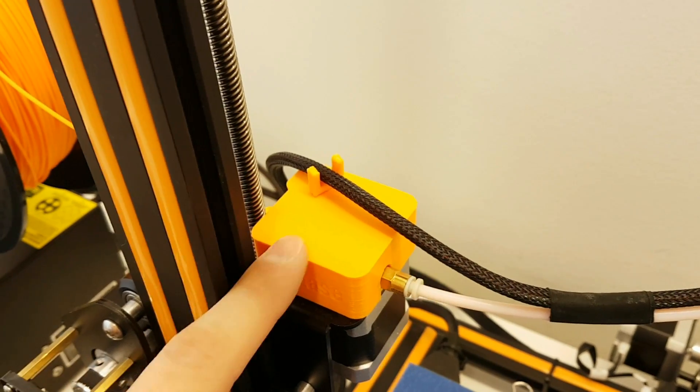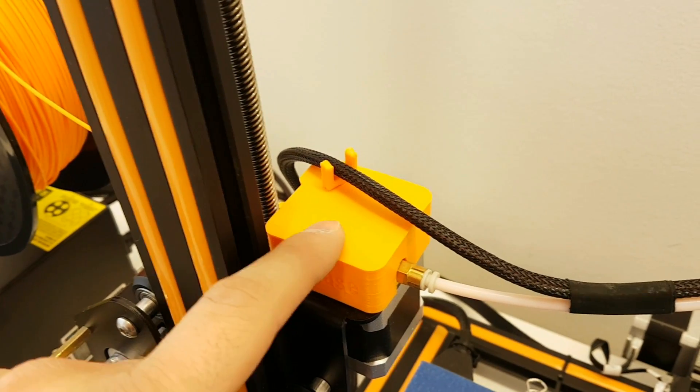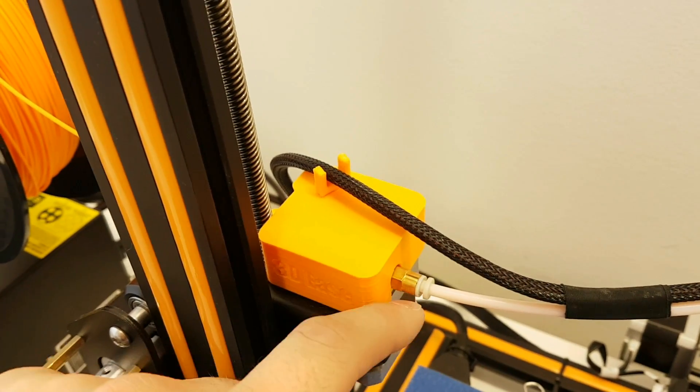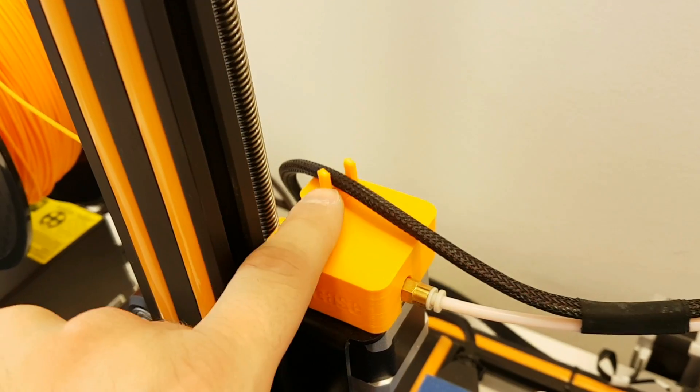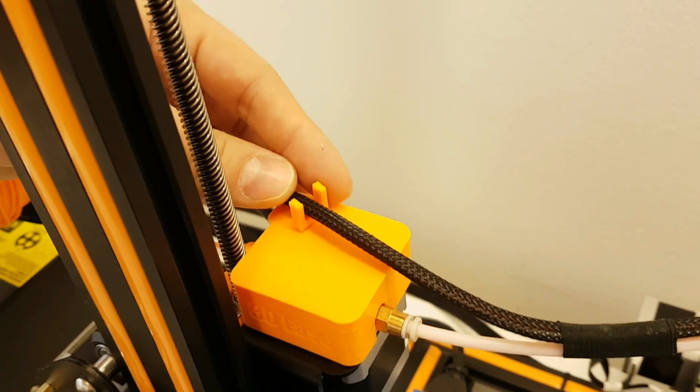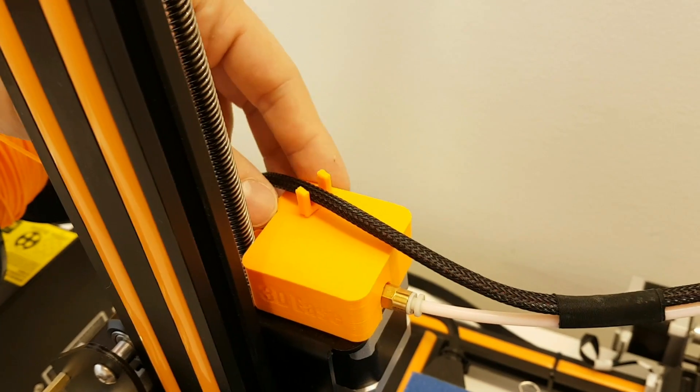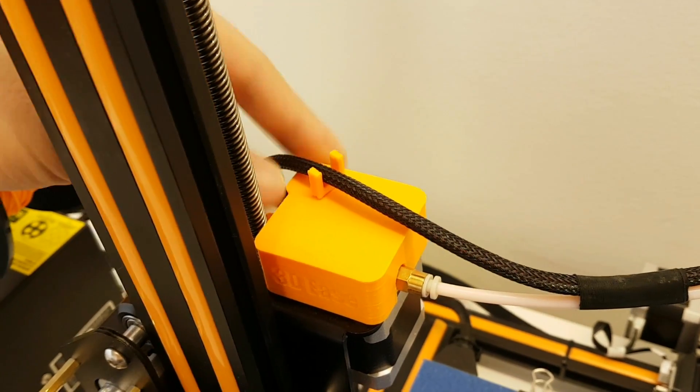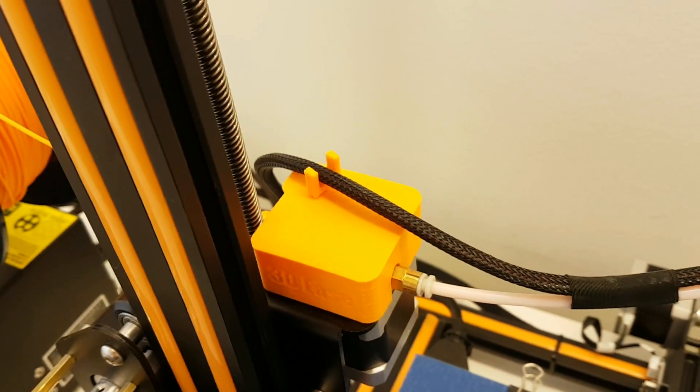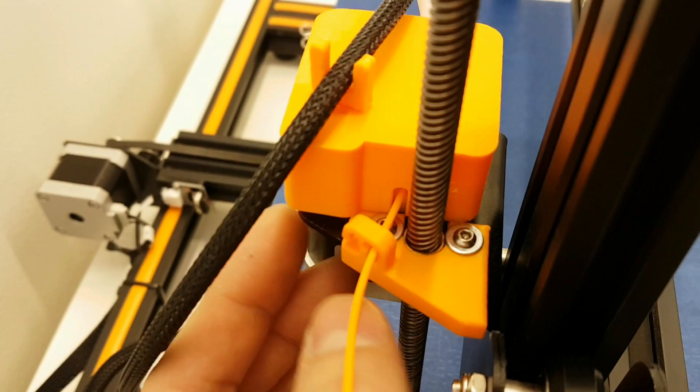Now this part is totally optional, this keeps all the dust from going to the extruder and it has this small cable holder which is useful. So it's not a must to do but it's pretty nice.